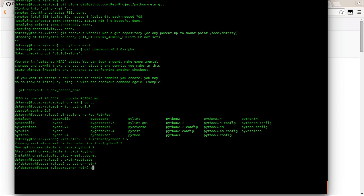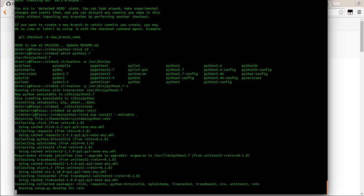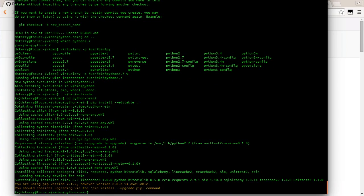Now we can do a pip install with dash-dash editable dot. This means if we change the code for development purposes, those changes will be reflected immediately. So it's installed and at the same time it's linked to the code that's in this directory that we might change. It installs a few packages, and we will be able to run our first command.